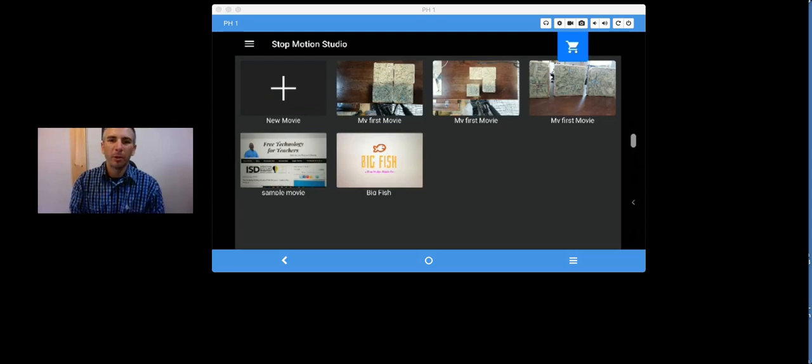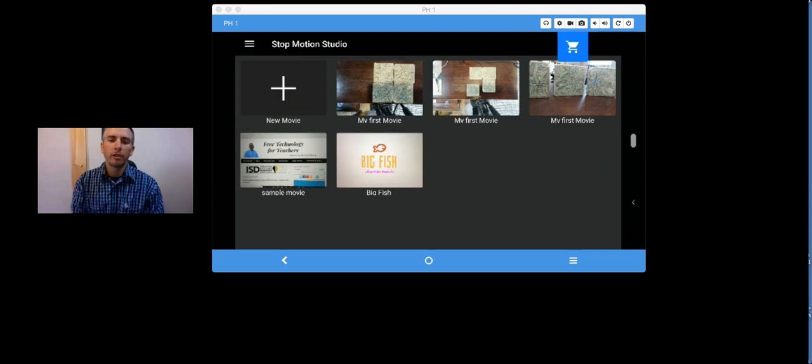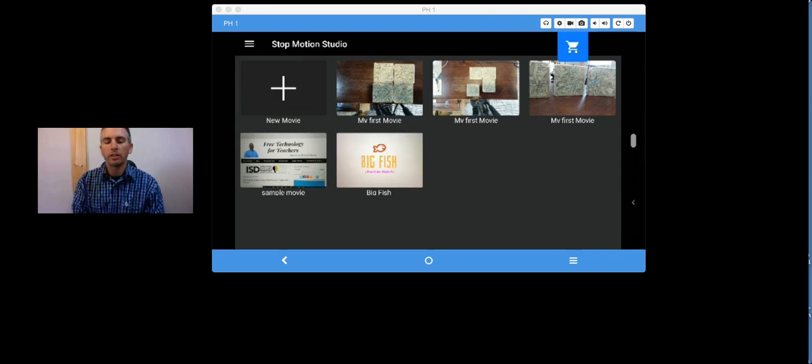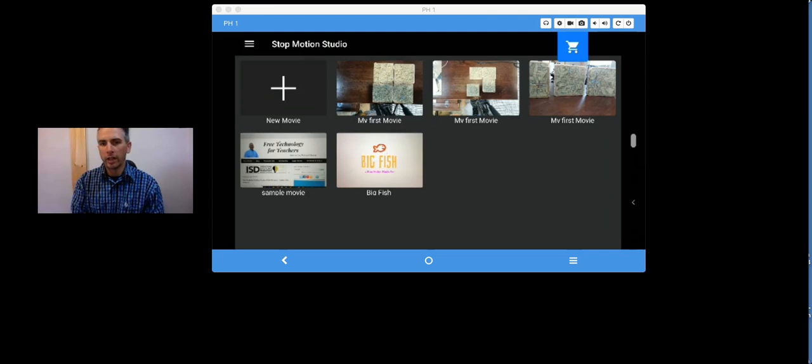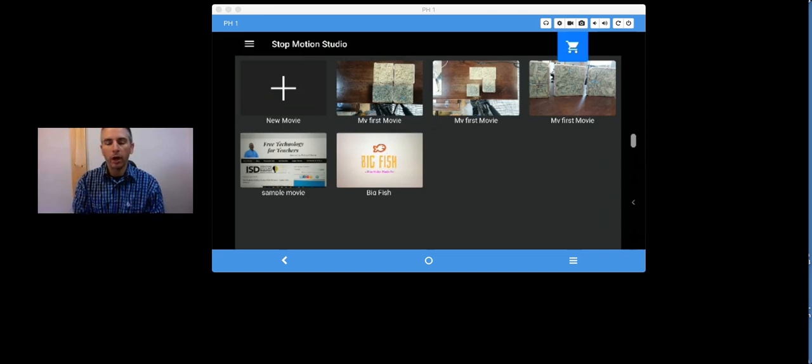Hi, I'm Richard Byrne. In this video, I'm going to show you how you can make a simple stop-motion movie by using a freemium app called Stop Motion Studio. You can get this app for Android and for iOS.